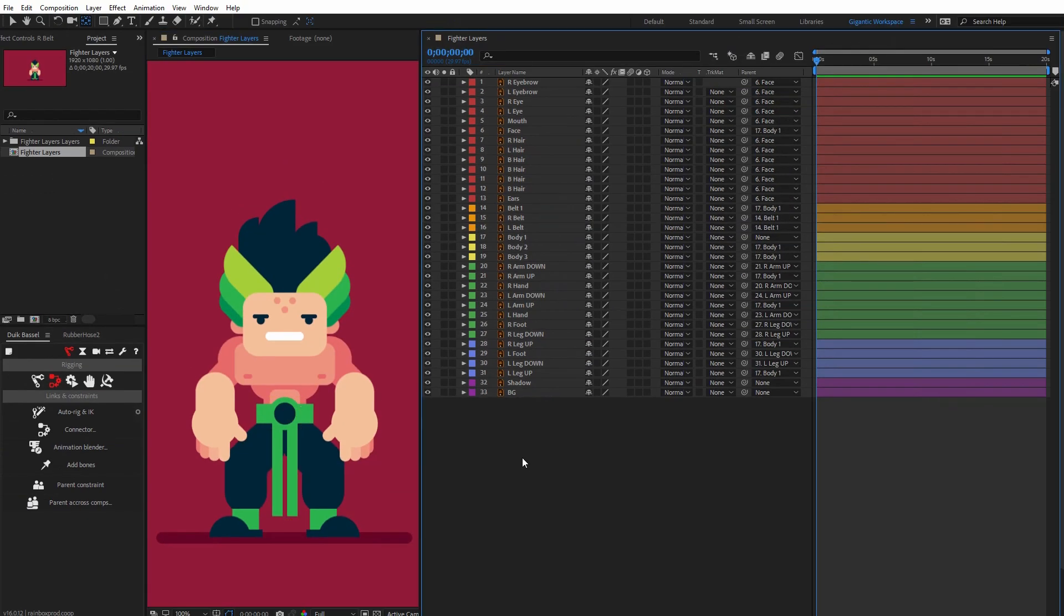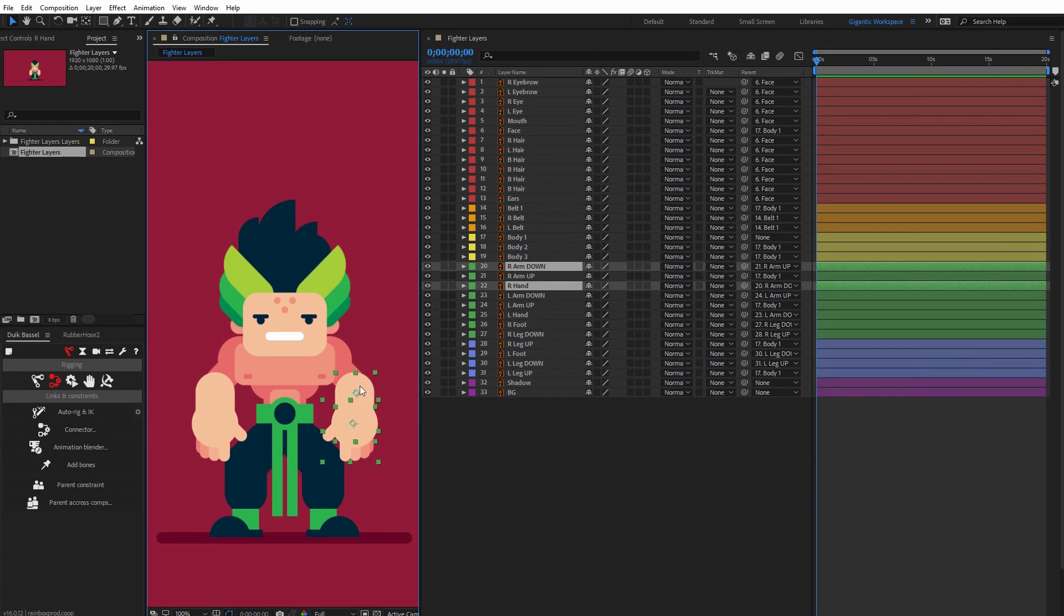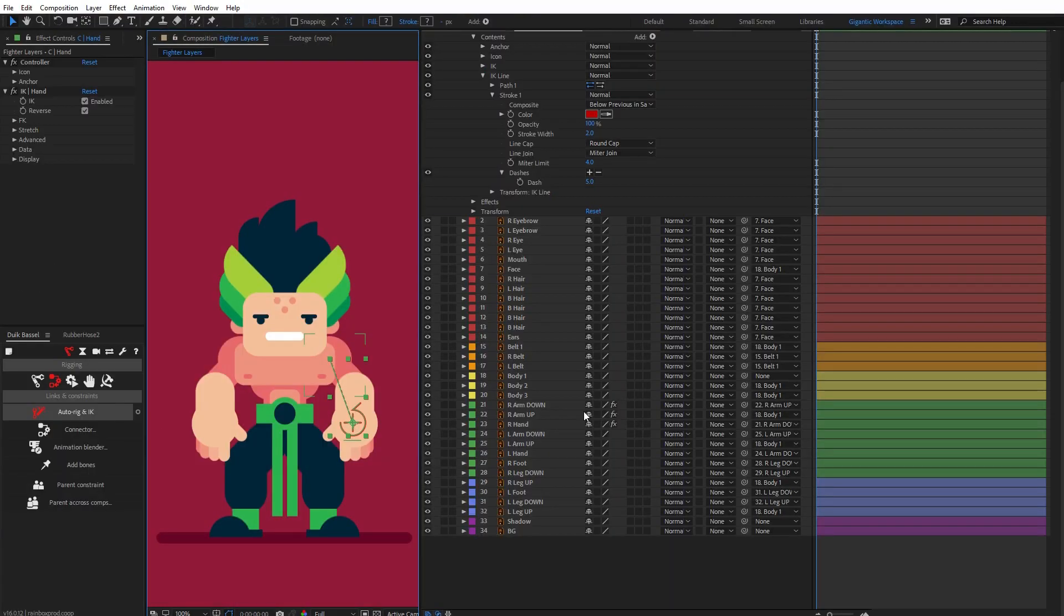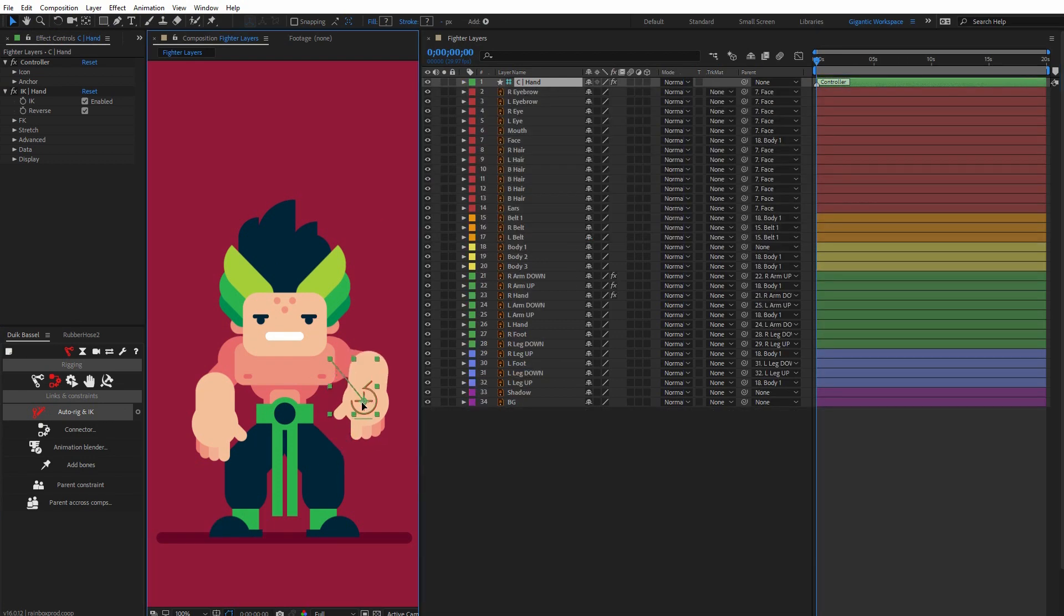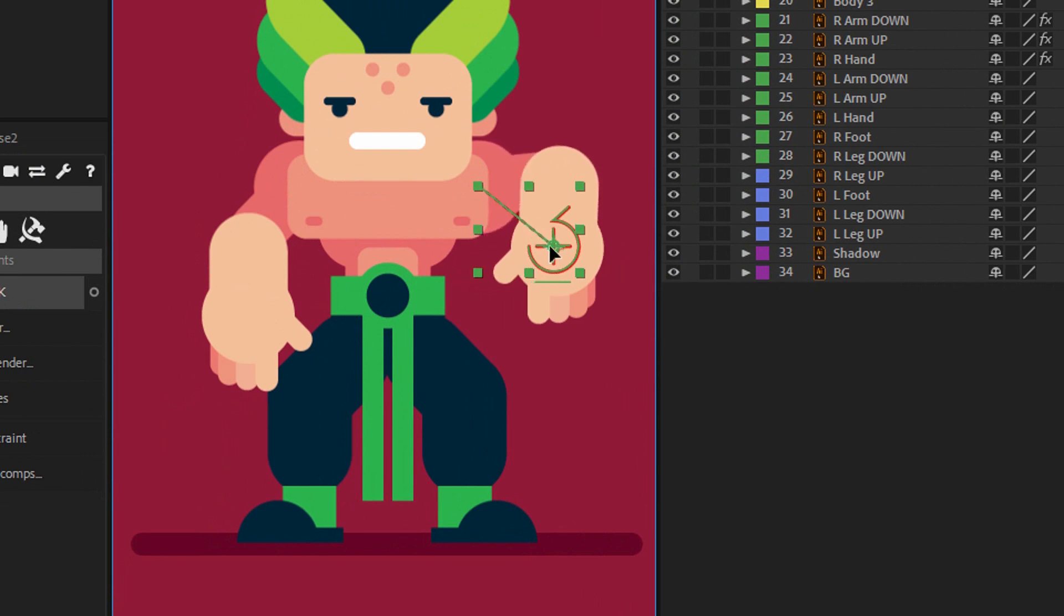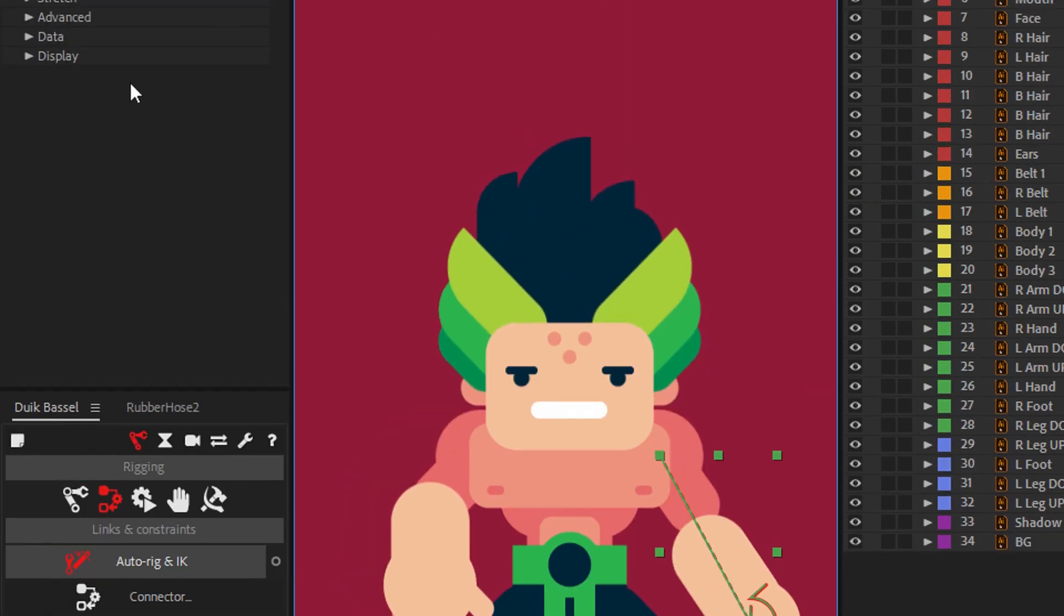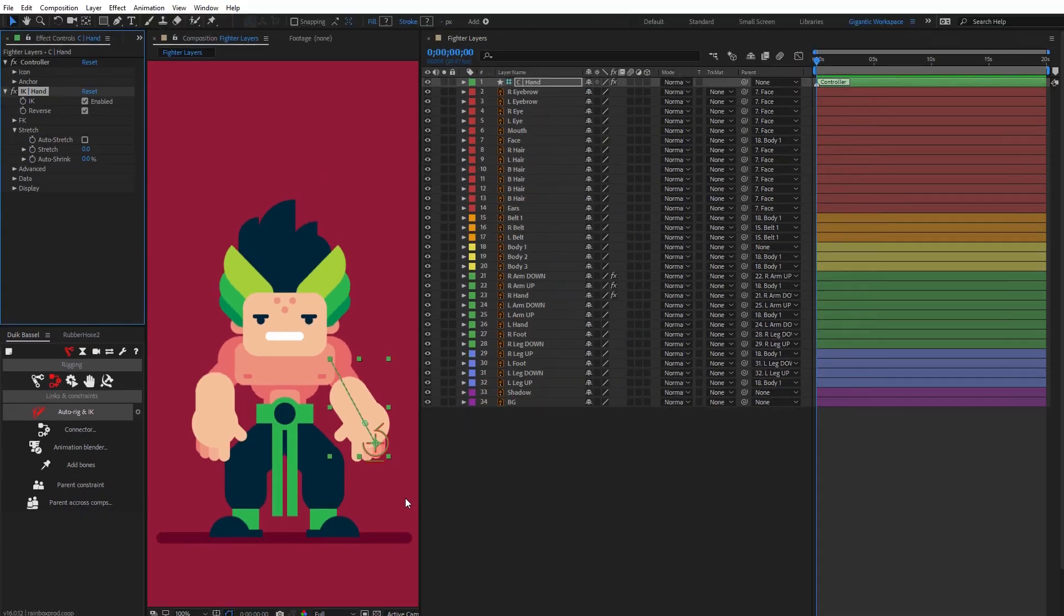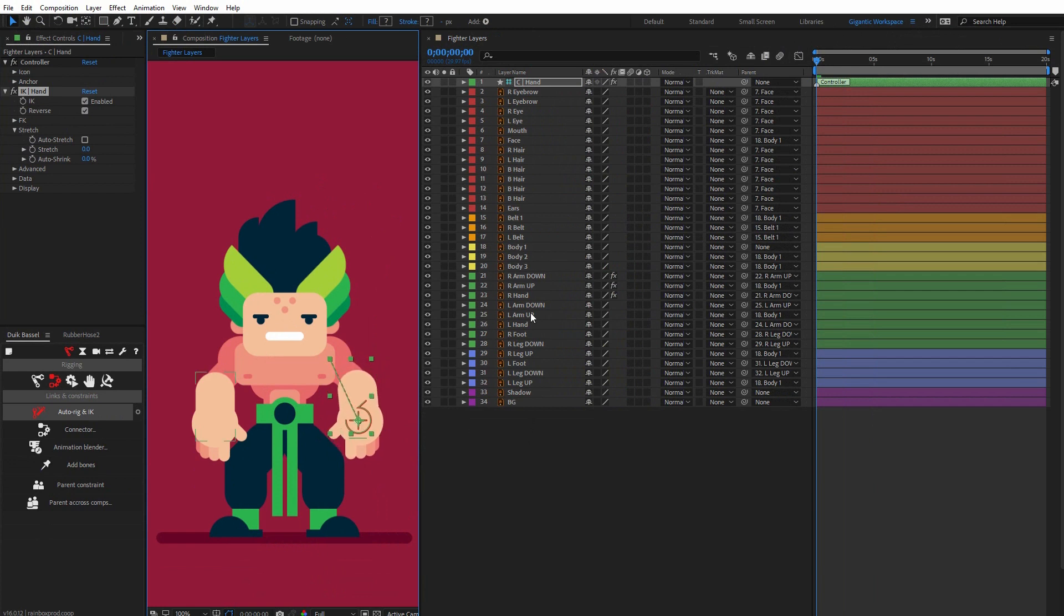Now we're ready for rigging. First, select the right hand, then hold Shift on the keyboard, select right arm down and right arm up. Now go into the Duik plugin and hit auto-rig. Let me check. That's it, beautiful. If you want to avoid this, just go here and unselect auto-stretch. Now it's much better. I'll do that with the second arm.